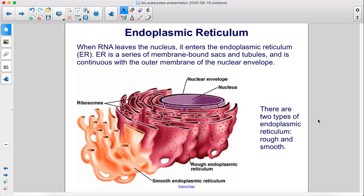When RNA leaves the nucleus, it enters the endoplasmic reticulum, or ER. The ER is a series of membrane-bound sacs and tubules and is continuous with the outer membrane of the nuclear envelope. There are two types of endoplasmic reticulum: rough and smooth.